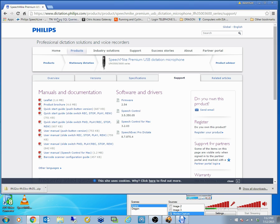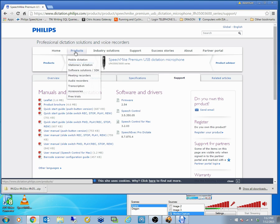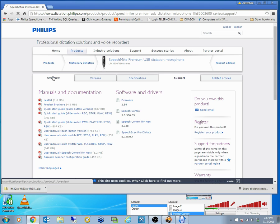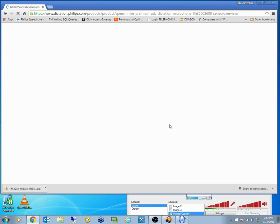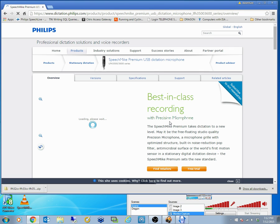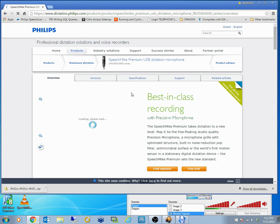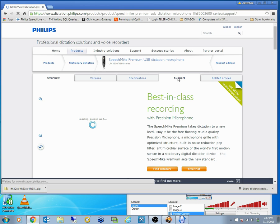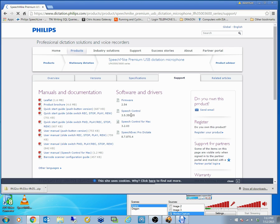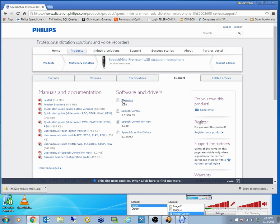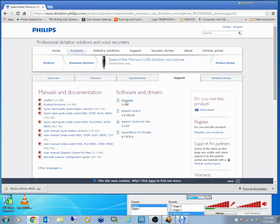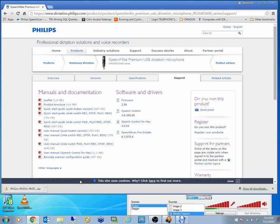Go to the Philips website, which is dictation.philips.com. Go to the products, stationary dictation and find the product that you have at the moment. In this particular recorder, the speech mic that we're using, it's a 3510. We click on the support page. We download, make sure we've got the latest speech control. We download the firmware, we unzip that firmware and save it somewhere.